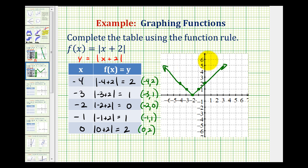We didn't actually have to select these exact x values — we can select any x values we want. But when graphing an absolute value function, we need enough points to determine the v-shape. Notice if we only found three of these points without the other two, we might mistake it for a line, when in fact all absolute value functions form a v-shape. I hope you found this helpful.